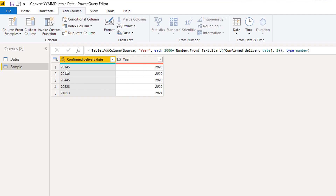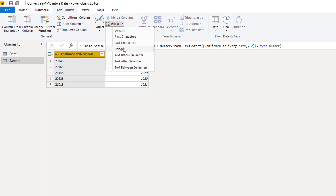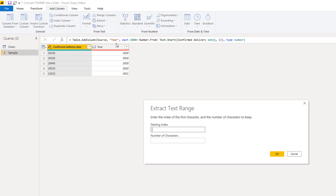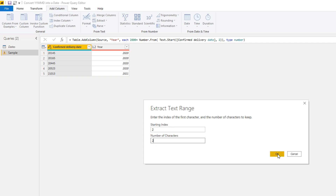Next, to extract the week number — that's the following two characters in the string. Make sure the confirmed delivery date column is selected. Add columns, extract from range. Now Power Query is zero-based, so you have to start counting from zero. So positions zero, one, two will get us the third character, so the start will be two. And then we're going to extract two characters, so that is also two. Press OK.